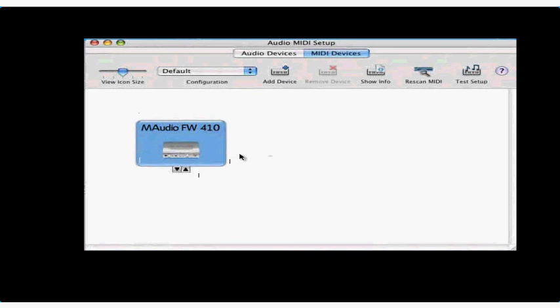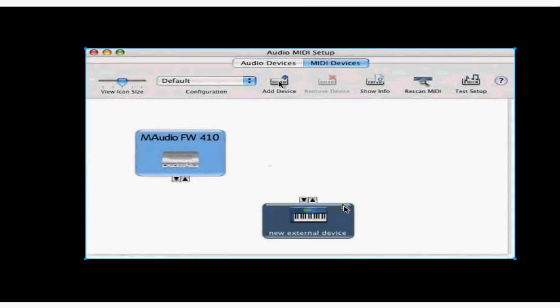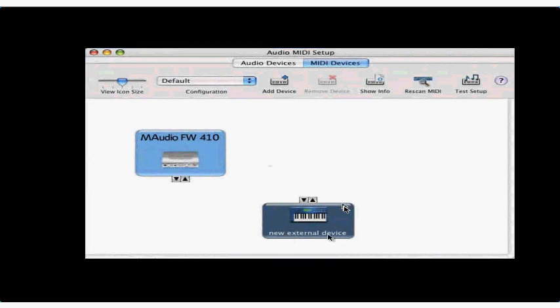Let's say I want to add my keyboard, a Korg Triton. Click Add Device. The new external device icon appears. Now connect the new device to your MIDI interface. Just click the arrow on the output and cable it to the input arrow.